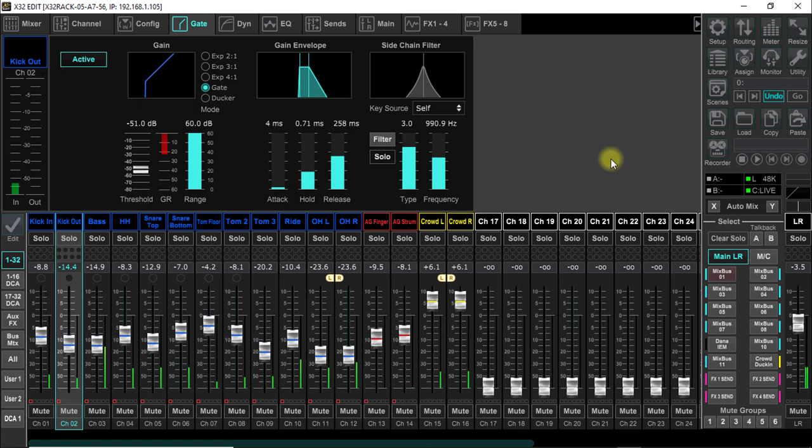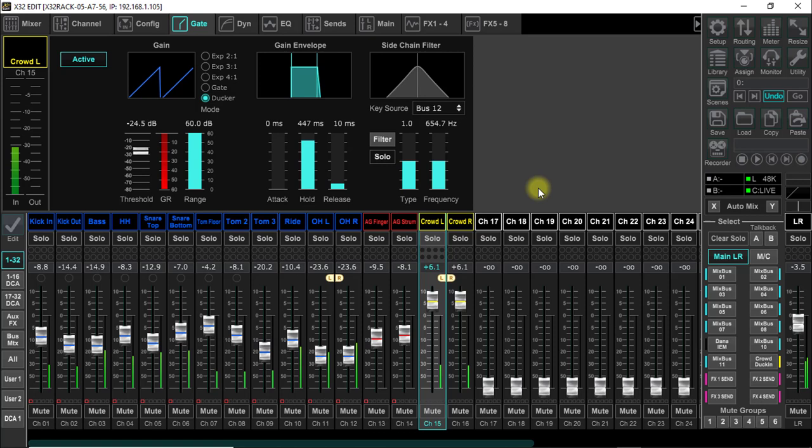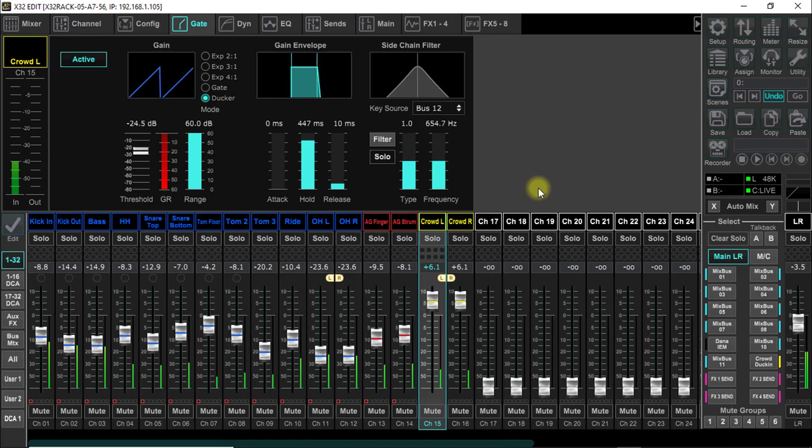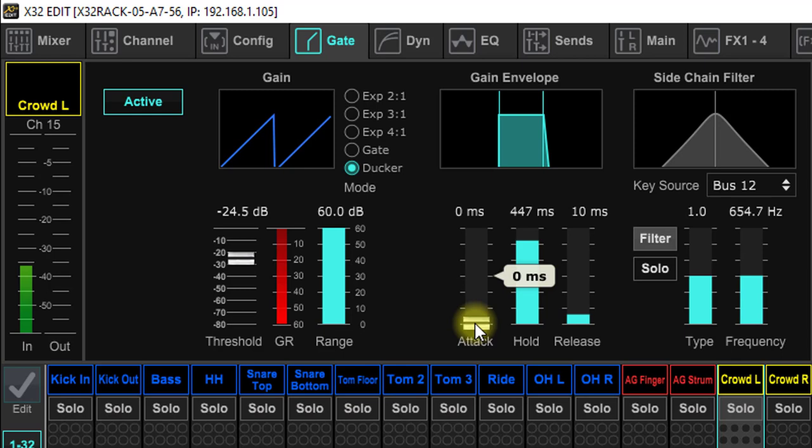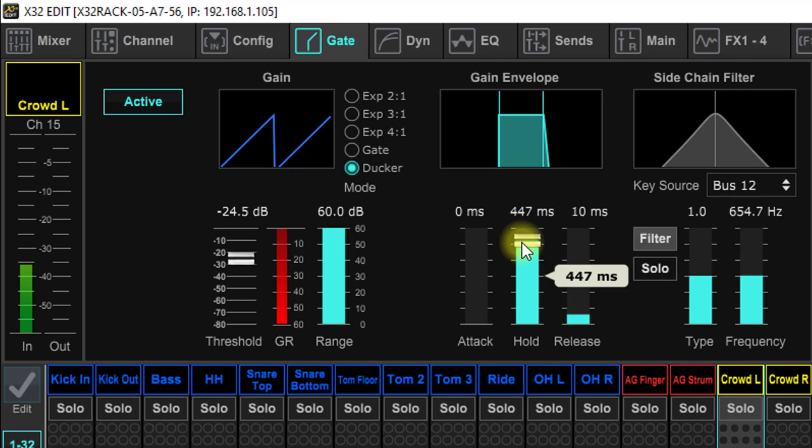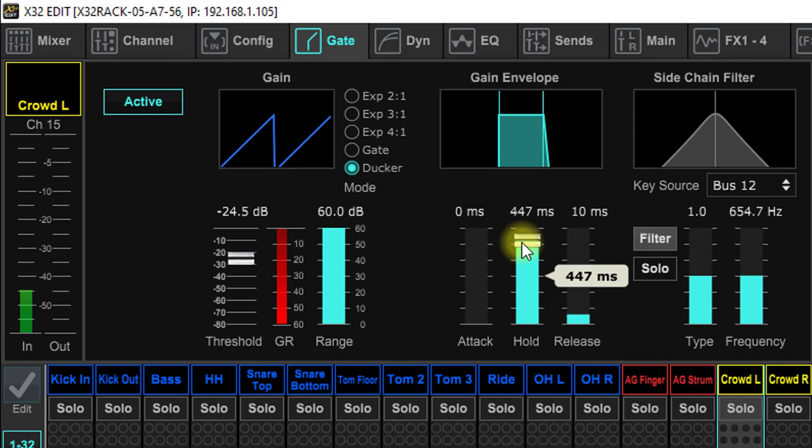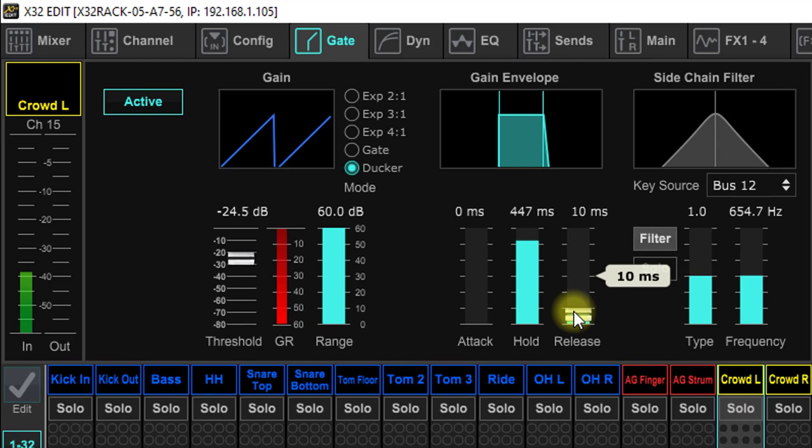If you're out in an arena this is going to be very tricky. If you're inside of a club it's going to be pretty easy. Over here on the crowd, as you can see, I've got the attack very, very fast because I want this thing to duck instantly when somebody starts playing. The hold, you're going to have to mess with, because if not you'll start getting this choppy effect and you don't want that. The release, same way. I can't tell you how to set this because I'm not in your situation.